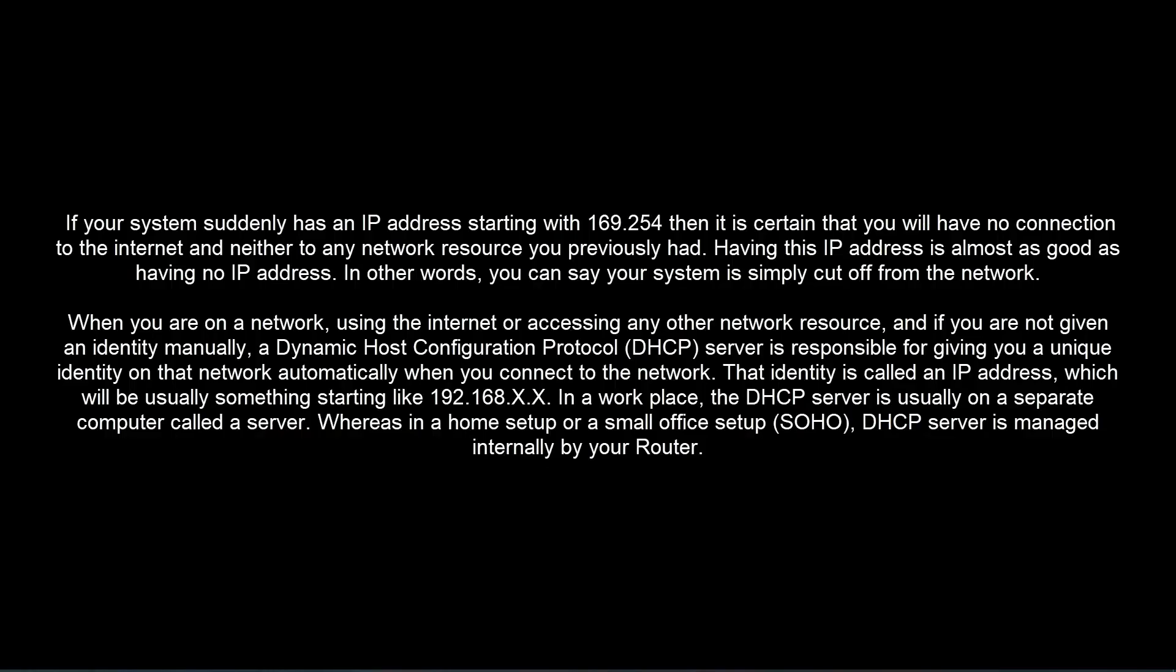If your system suddenly has an IP address starting with 169.254, then it is certain that you will have no connection to the internet and neither to any network resource you previously had. Having this IP address is almost as good as having no IP address. In other words, you can say your system is simply cut off from the network.